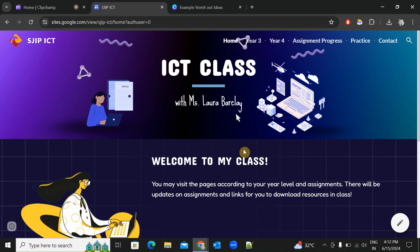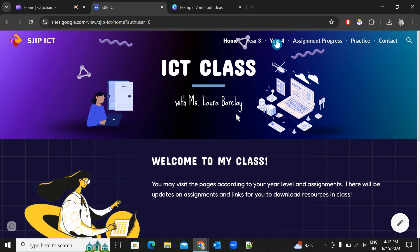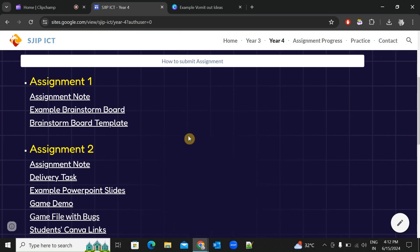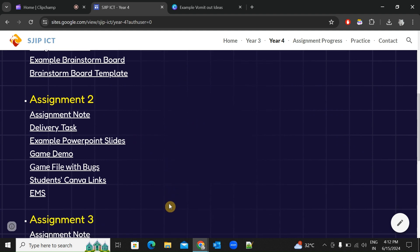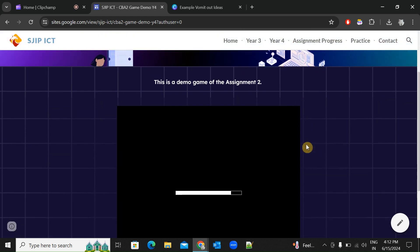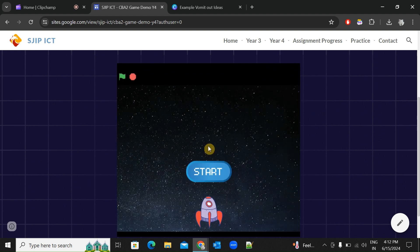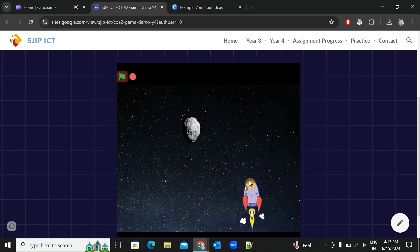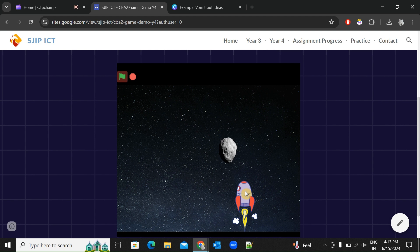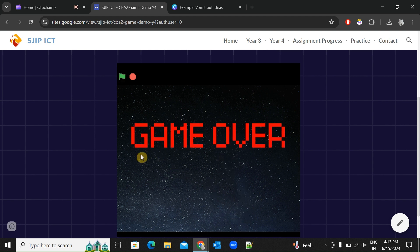Let's go to my website and go to Year 4 to see how the space game looks. Assignment 1 and Assignment 2 are related. To see how the game looks, go to the game demo and press the green flag. We press start and then move the mouse to avoid the asteroids.